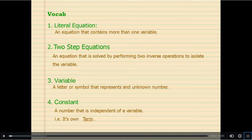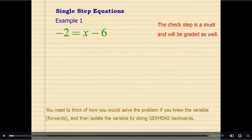Here's your vocabulary — pause for a second and copy these down. In order to solve single-step equations, we are going to think about what happened to the variable and we are going to undo every step that was done.